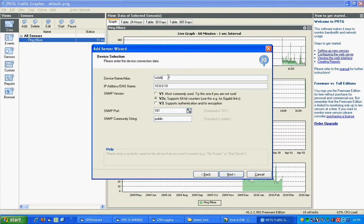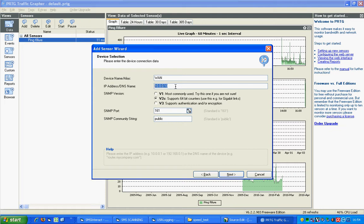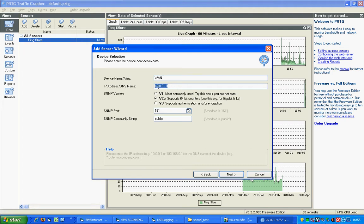I'm going to put in WAN as the alias. That doesn't really matter what you put in there as long as it's a name that you recognize. Put in the IP address of the router. Depending on whether you've customized it and the age of the router from BE, it's either 192.168.1.1 or the newer ones are 192.168.1.254. In my setup I've got it as 10.0.0.10. Fill in the IP address.